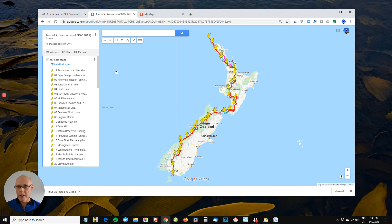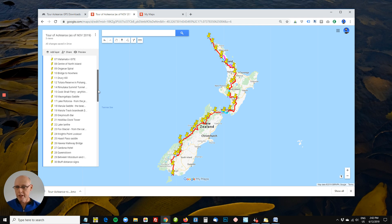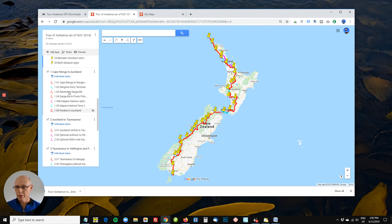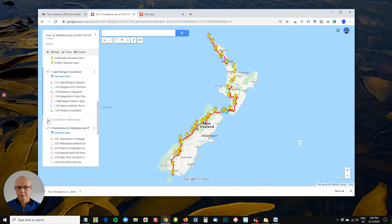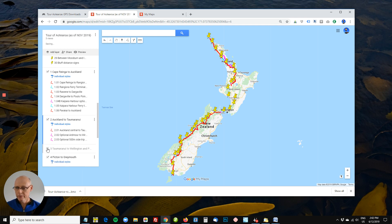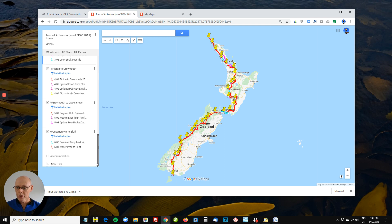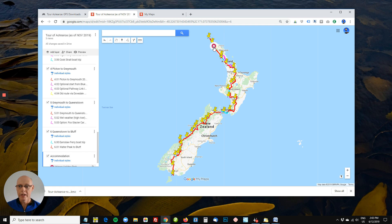You can see here that the data is broken into sections, and also that you can add your own layers. I've created one called Accommodation, with a little map and a place I might be staying.